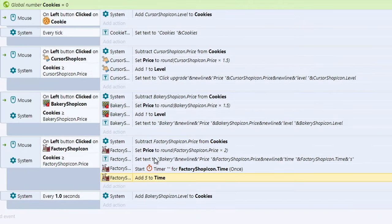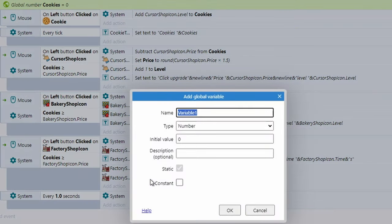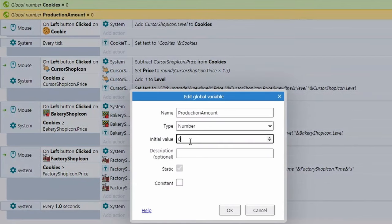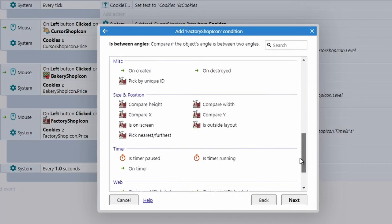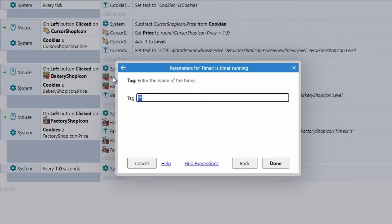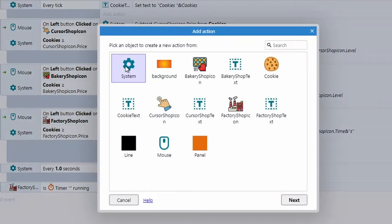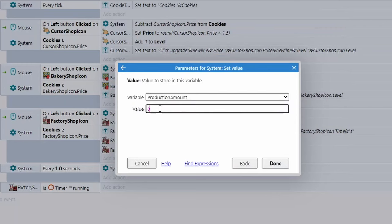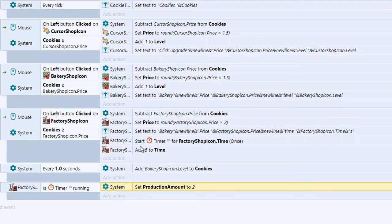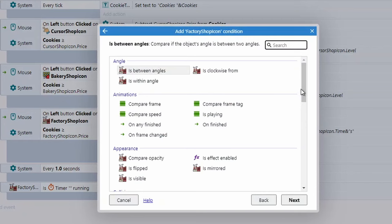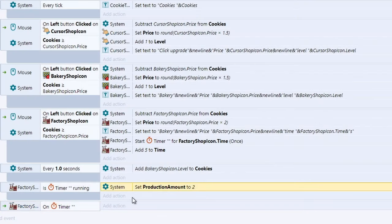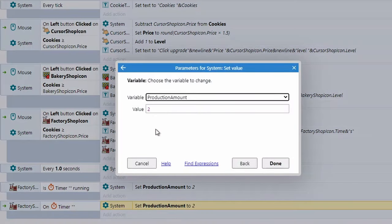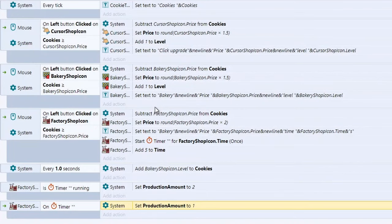Now add a new global variable called 'production amount' with an initial value of 1. Go down to the factory shop icon and add an event: Timer → Is timer running. Add an action: System → Set value of production amount to 2, which doubles it. Then add one final event: factory → Timer → On timer. When the timer fires, set production amount back to 1. This variable isn't connected to anything yet, so let's use it.